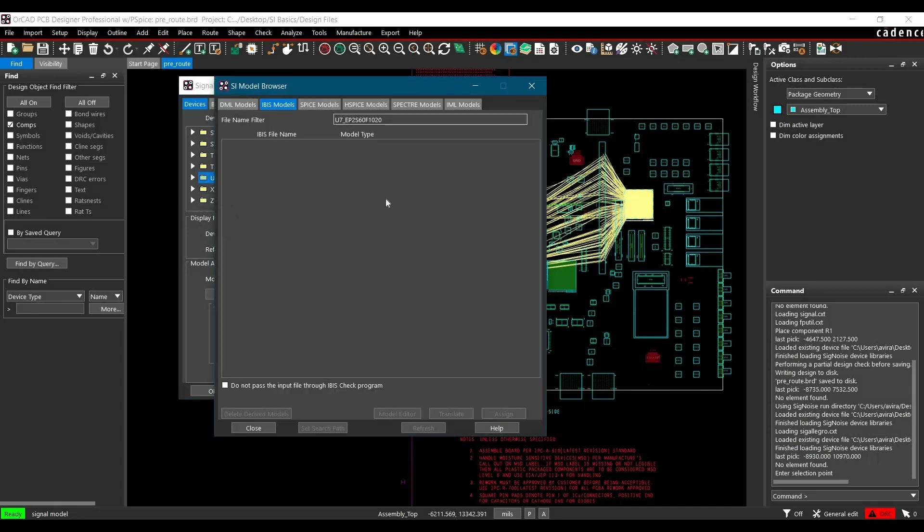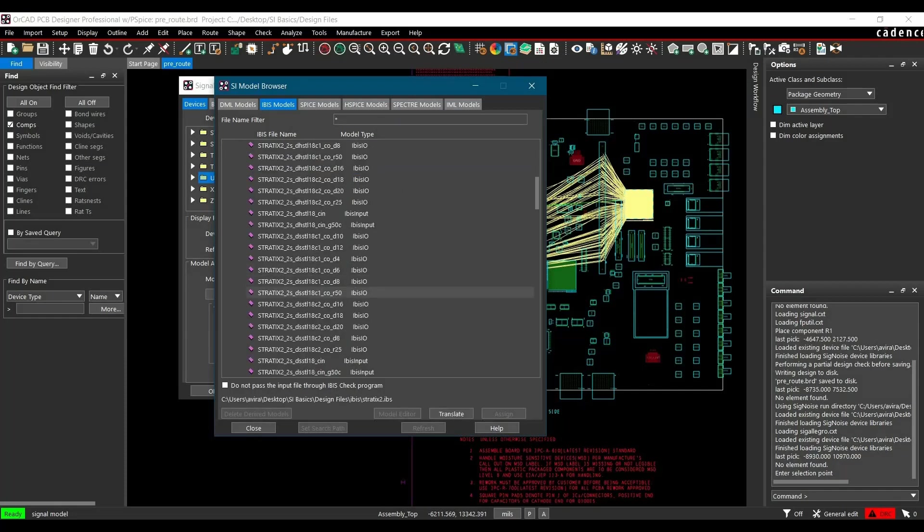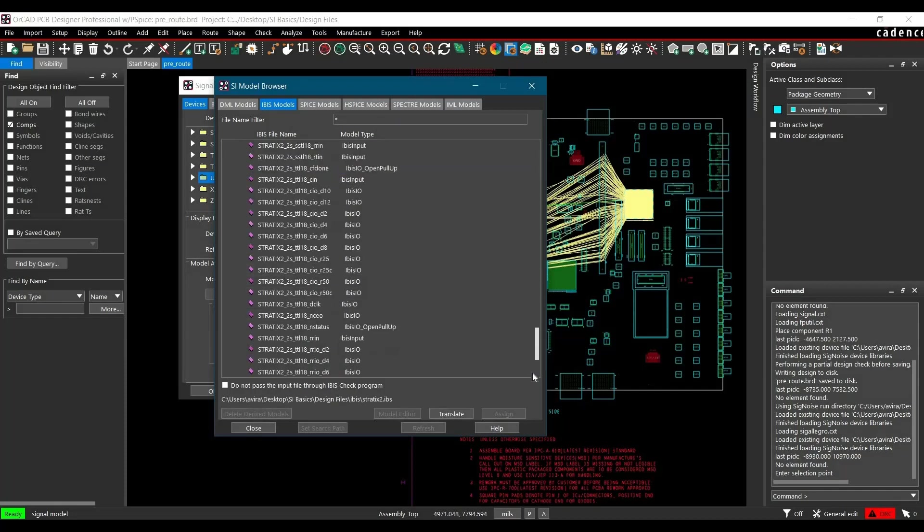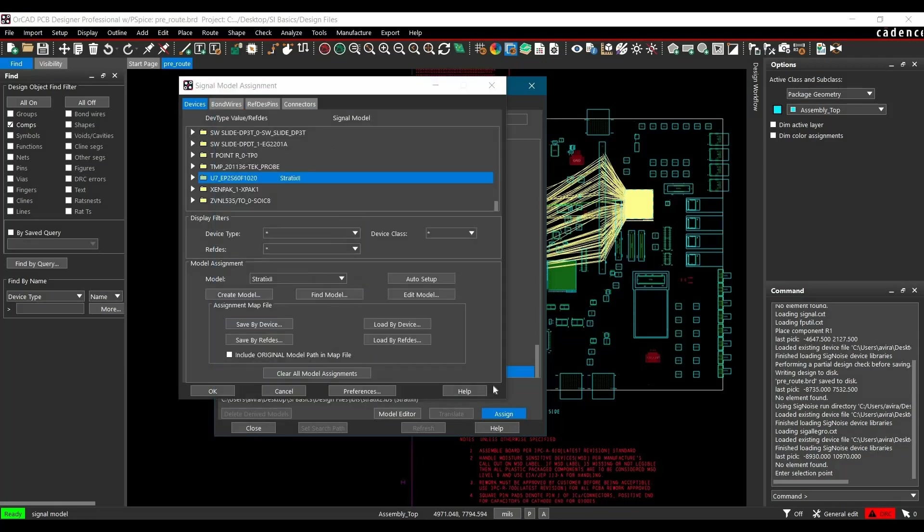And click over Find Model. So here, software is trying to match IBIS model using the device name. So it can be different as well. So in our case, it is different. So just search asterisk and you will find couple of IBIS models. And inside that, we have to find Stratix 2 and that is the IBIS device model that we have to assign.